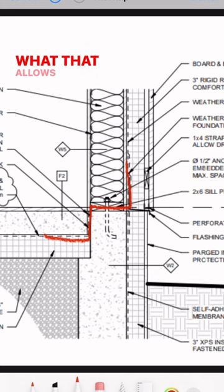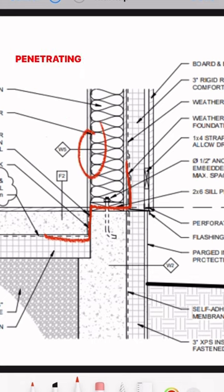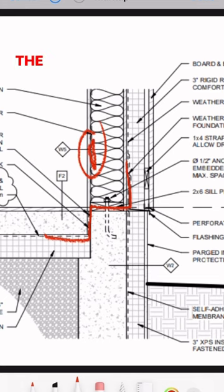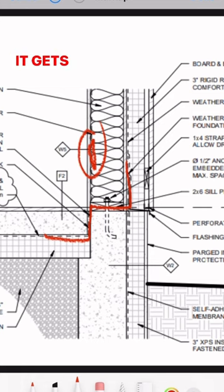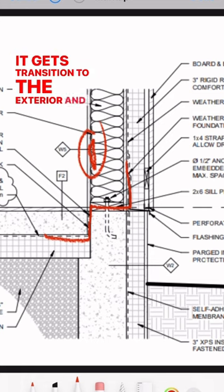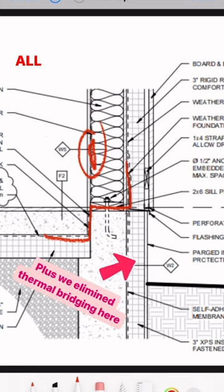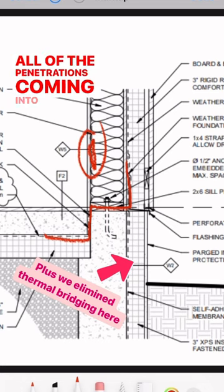in this location. What that allows us to do is not worry about trades penetrating our air barrier if we were relying on it behind the drywall, plus all the screw holes. It gets transitioned to the exterior and we can easily manage all the penetrations coming into the home.